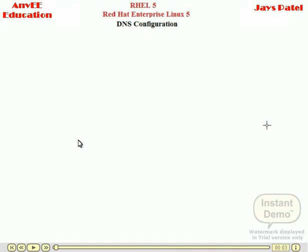Today we will learn DNS server configurations in Red Hat Enterprise Linux 5.0. A DNS server is any computer that registers to join the domain name system. It runs special purpose networking software, features a public address, and contains a database of network names and addresses for other internet hosts. The DNS is the main important part of our internet network world. It converts the IP address to domain name and in reverse, domain name to IP address.